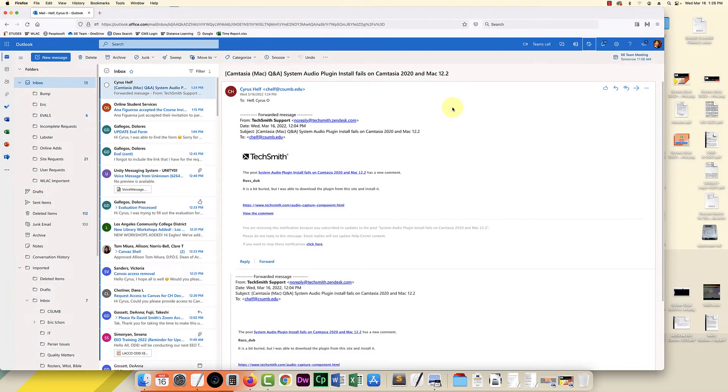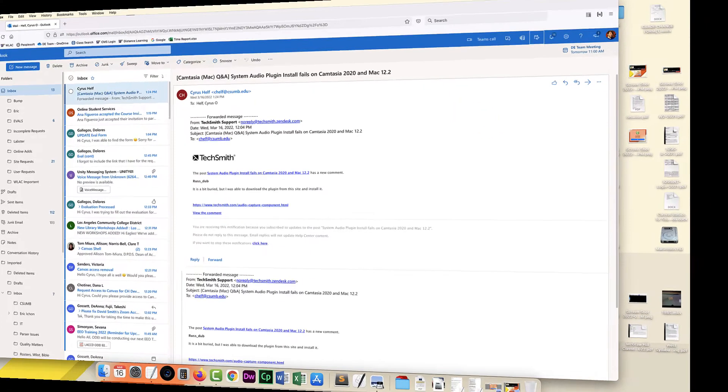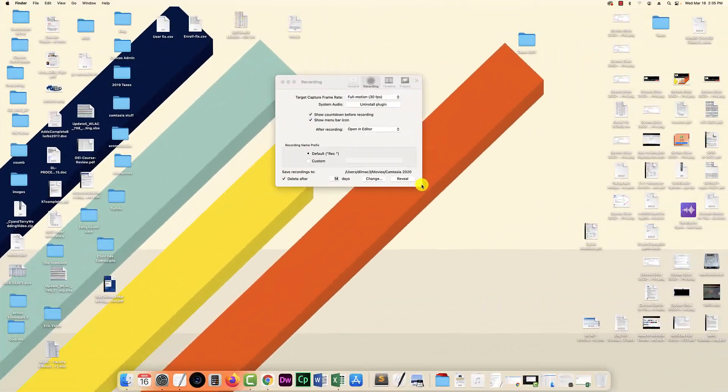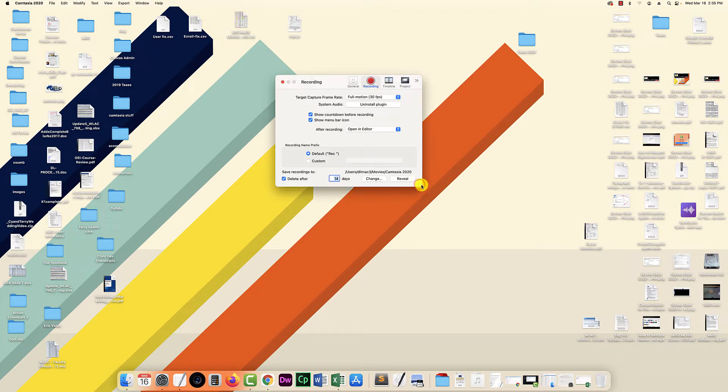Hello everybody. In this video I'm going to try to solve the system audio plugin install fail on Camtasia 2020 on my Mac using Monterey. Before I really start the video I should say that this used to work, but then I think when I upgraded my operating system, when I tried to record system audio it just wouldn't work.